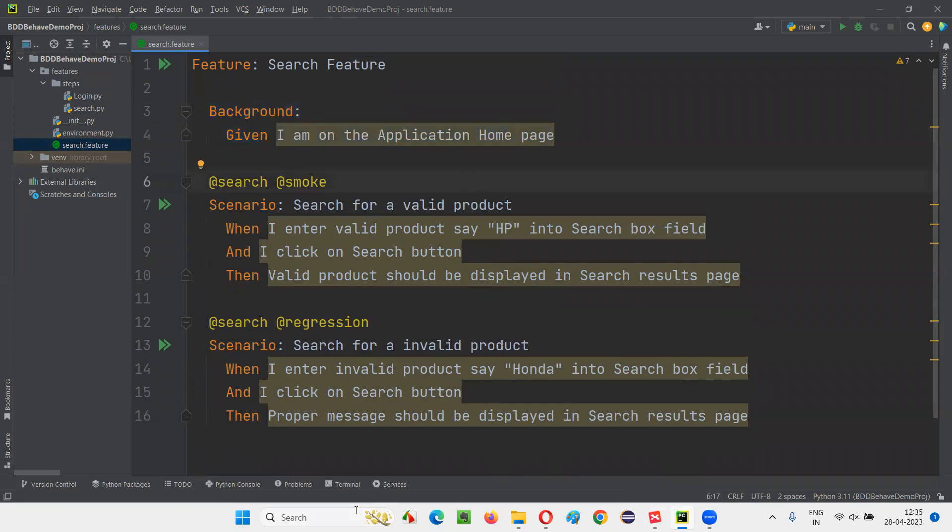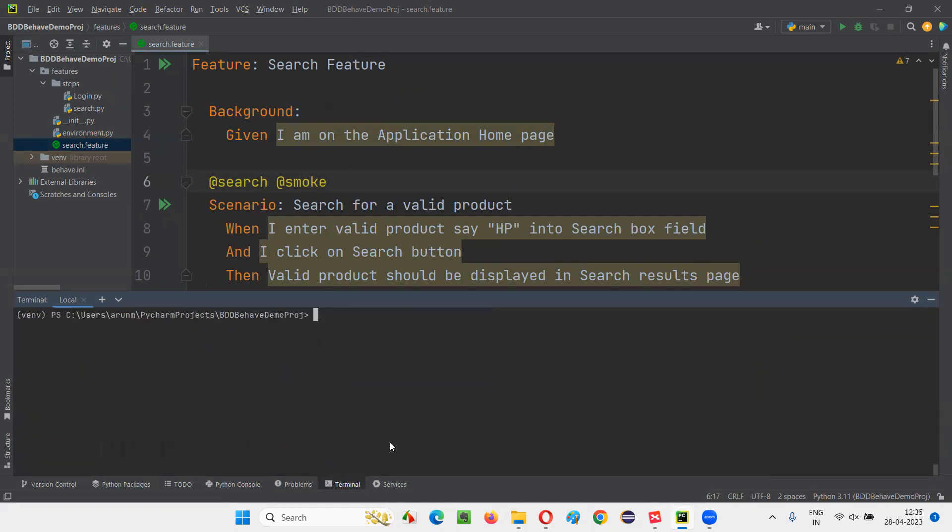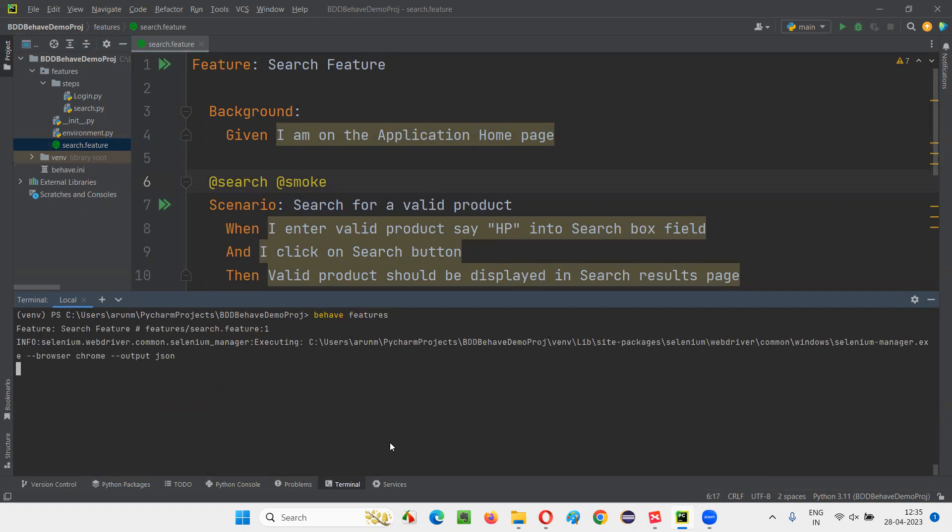So now let's run this feature file and see whether all these two scenarios are working or not, running or not. Still, the two scenarios should work, and I am on the home application homepage should be printed in the console. CLS and I'll write down behave features. Under the features package, we have this search.feature file. Two tests should run.